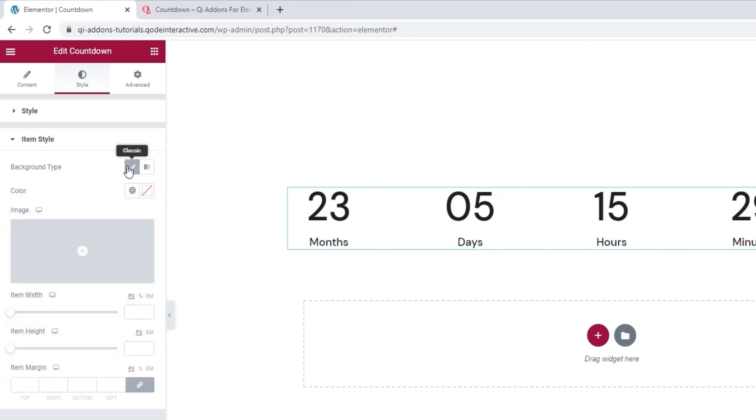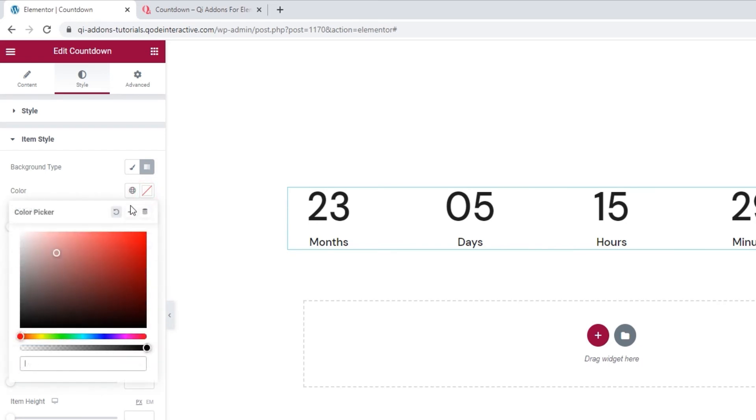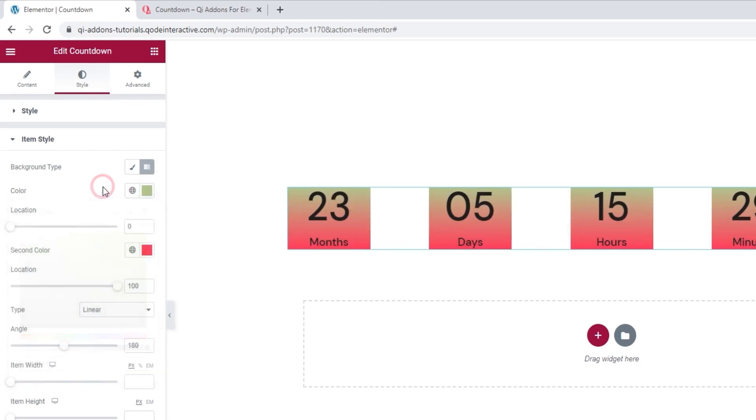Other than Classic, we can pick a Gradient background. With Gradient, you can pick two colors that will blend and create the background. And once you pick your colors, using the Location option, you can adjust how much space the first color will take up.